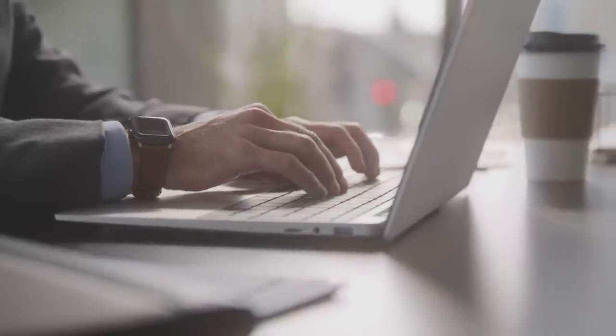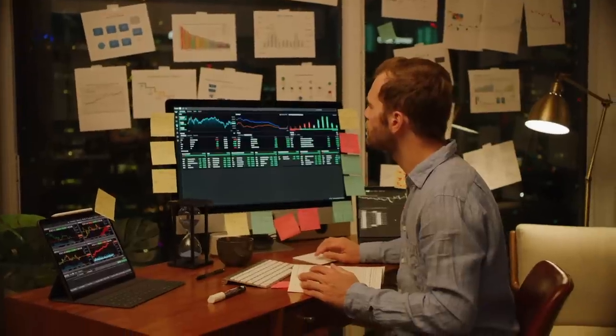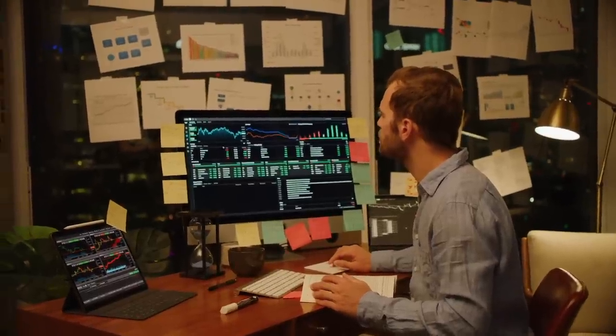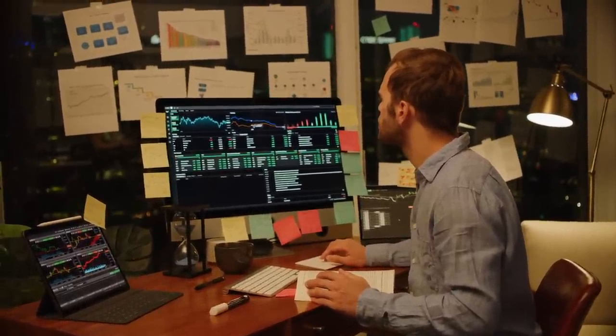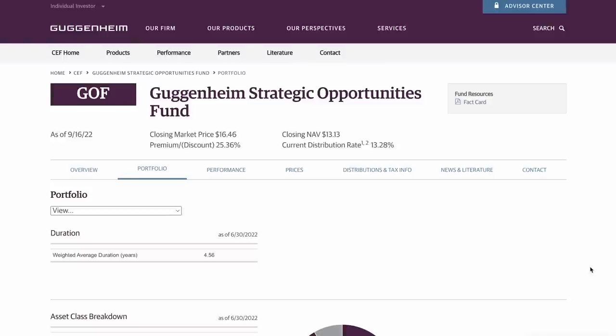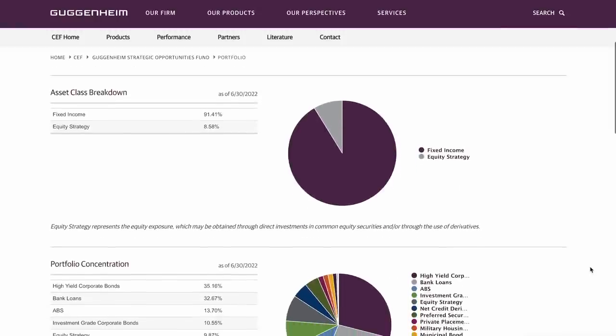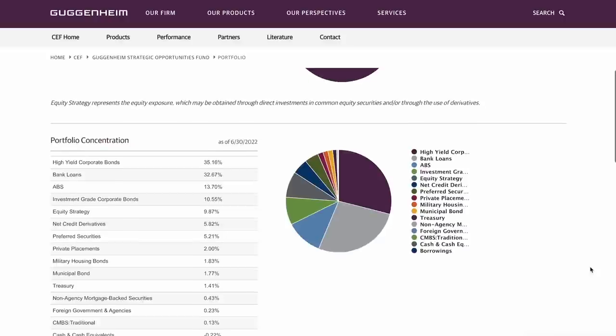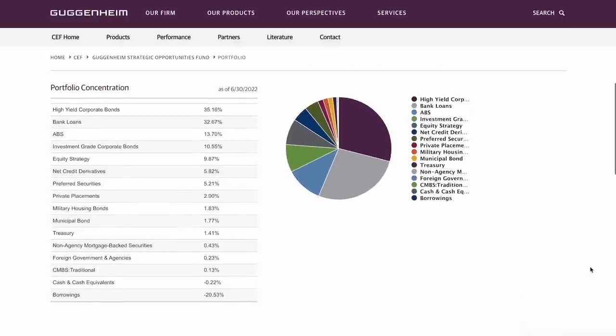But getting back to GOF, let's look at some specifics about this fund and try to determine what we can expect in the future. On Guggenheim's website, they break down what exactly is in this fund. As of June 30th of this year, we can see 91.41% of this fund is made up of fixed-income securities. Breaking that down, we can see the three largest concentrations in their portfolio are high-yield corporate bonds, bank loans, and ABSs, otherwise known as asset-backed securities.